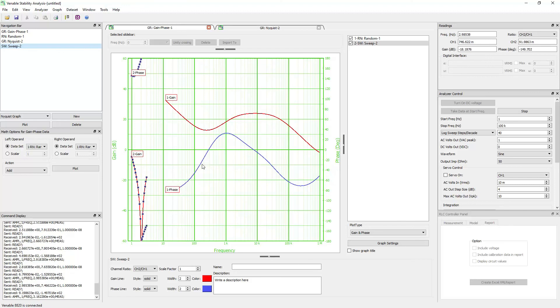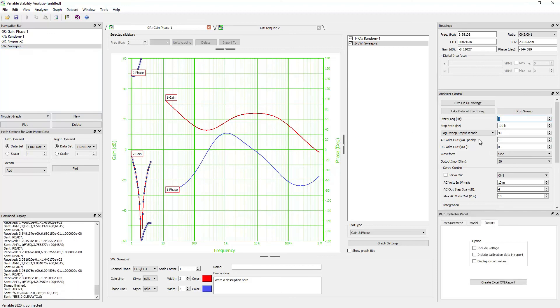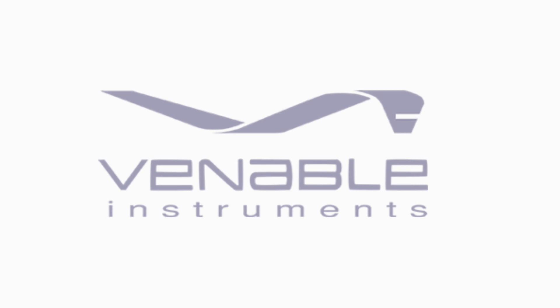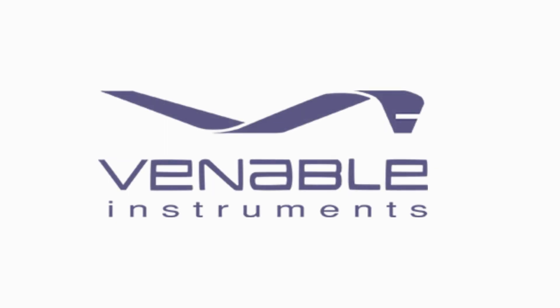Thanks for joining this quick introduction to the Venable Stability Analysis software. Visit VenableInstrument.com for more information about the software.